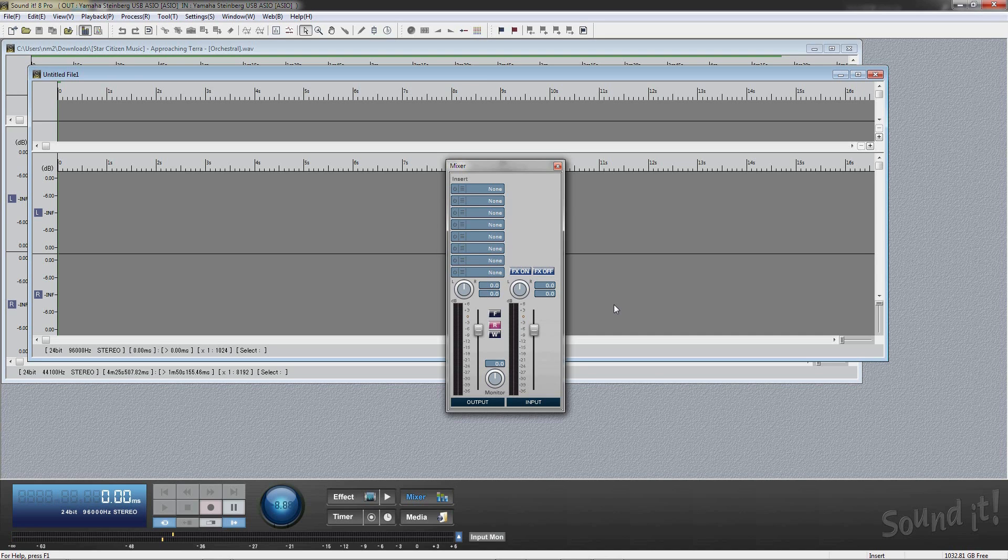While recording, Soundit automatically converts the wave data from the audio interface to the wave editor's format.